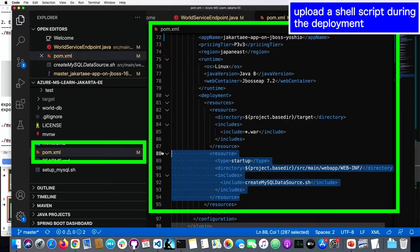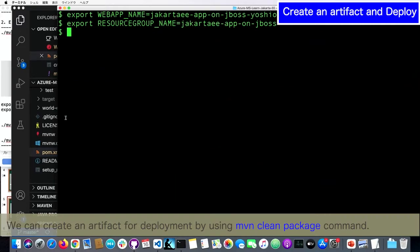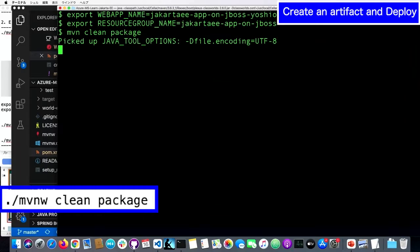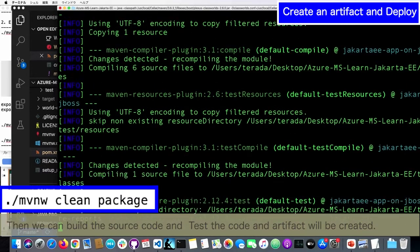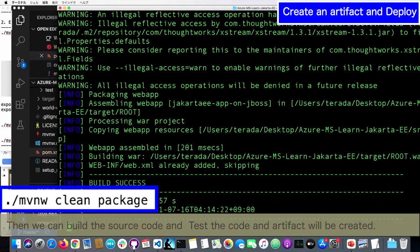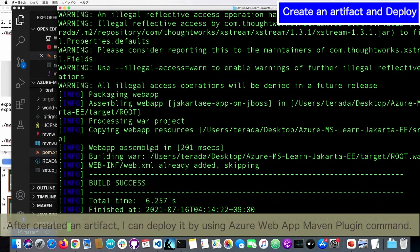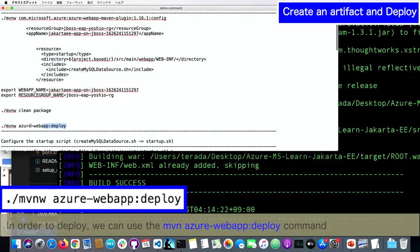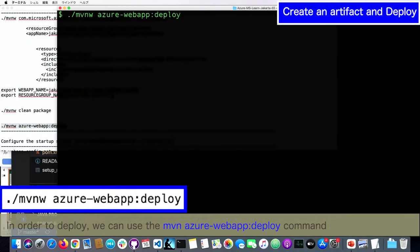After configured it, we can create the artifact for deployment by using Maven — Maven clean package. Then we can build the source code, and after that it will test and create the artifact. After I created the artifact, I can deploy it with the Maven command using the plugin. So I will execute the deploy command now.